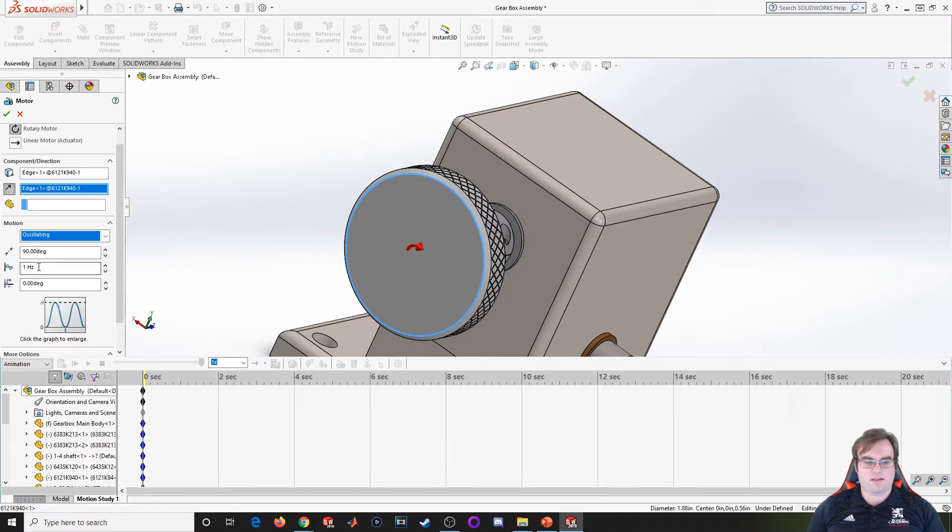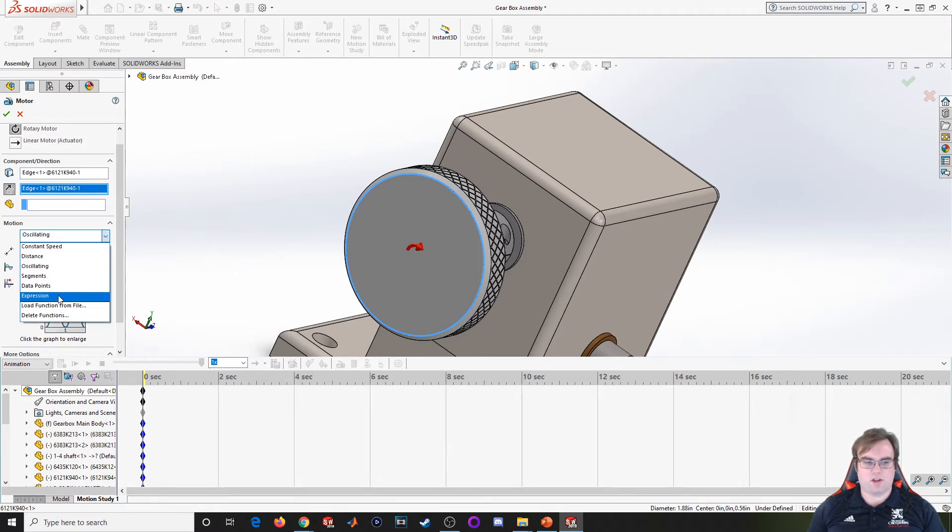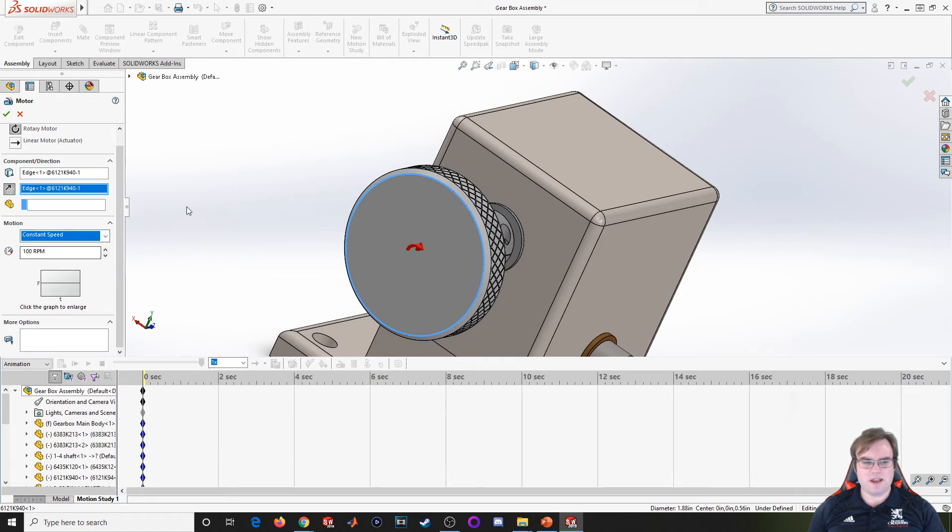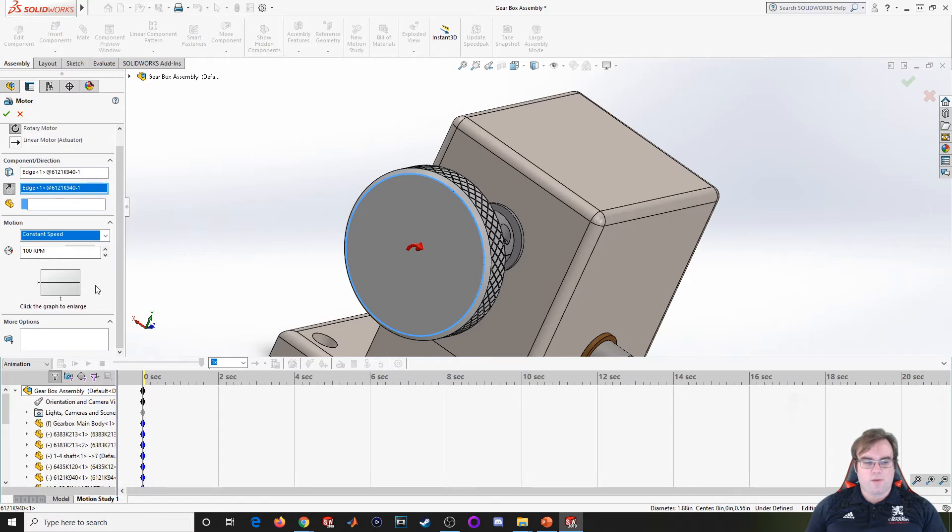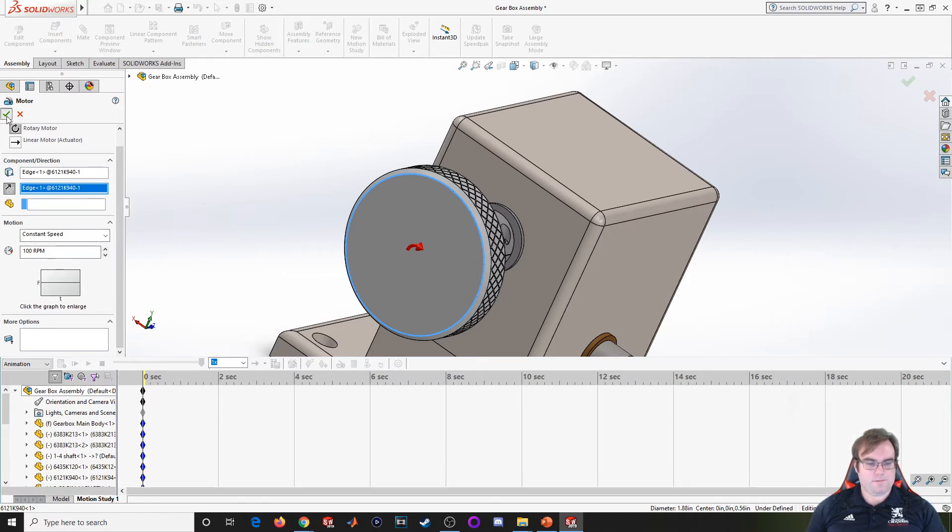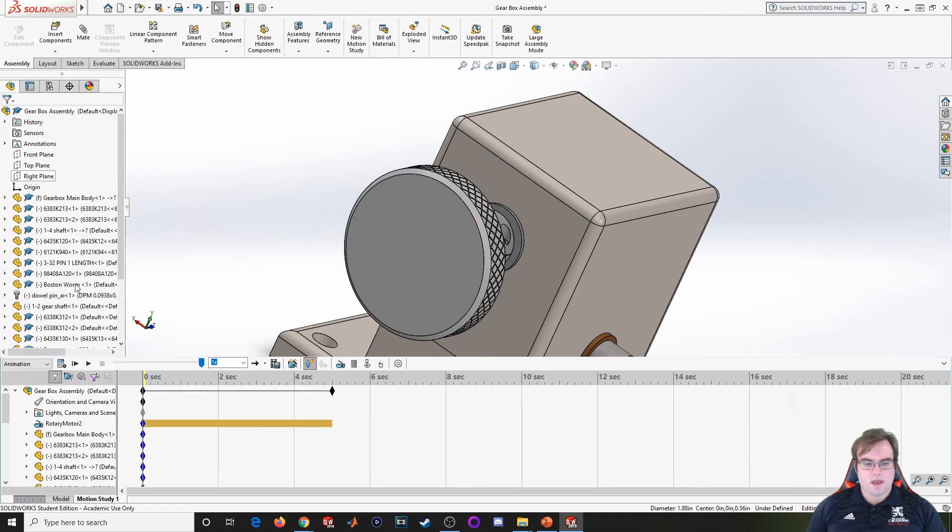The motor is going to cause rotation at 100 RPM. I'm going to go ahead and hit okay, and you're going to see this popup right here.